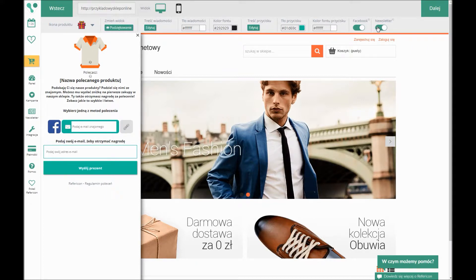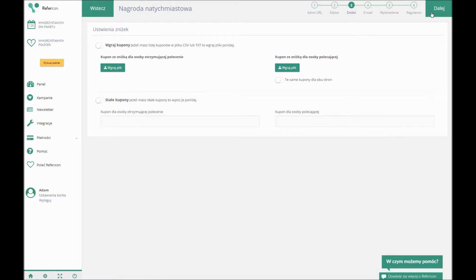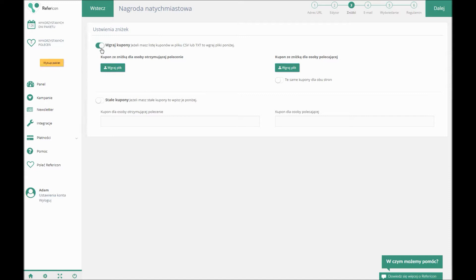In the third step, we set up the codes sent to the customers via the app, together with the recommendations. To do it, you must upload the list of disposable codes or the fixed ones. After uploading them, we click Next.